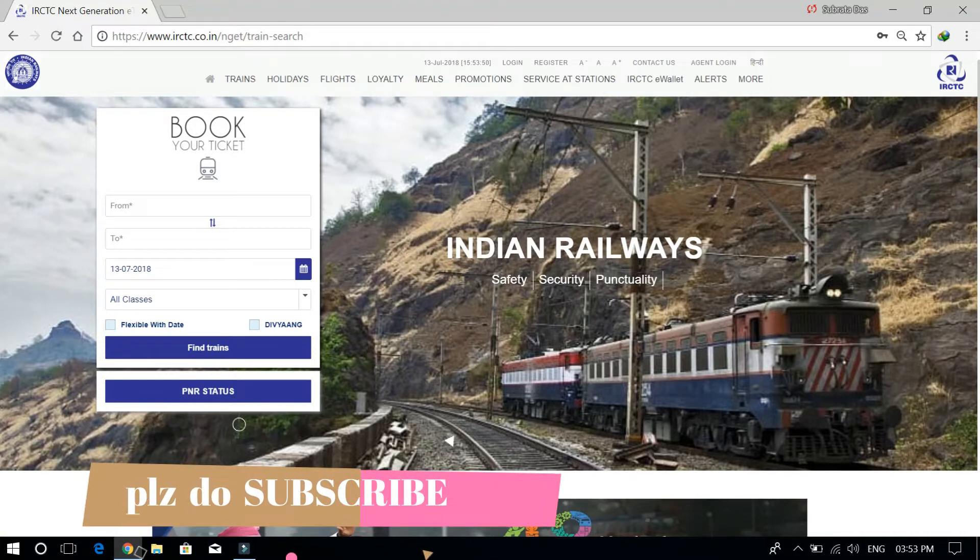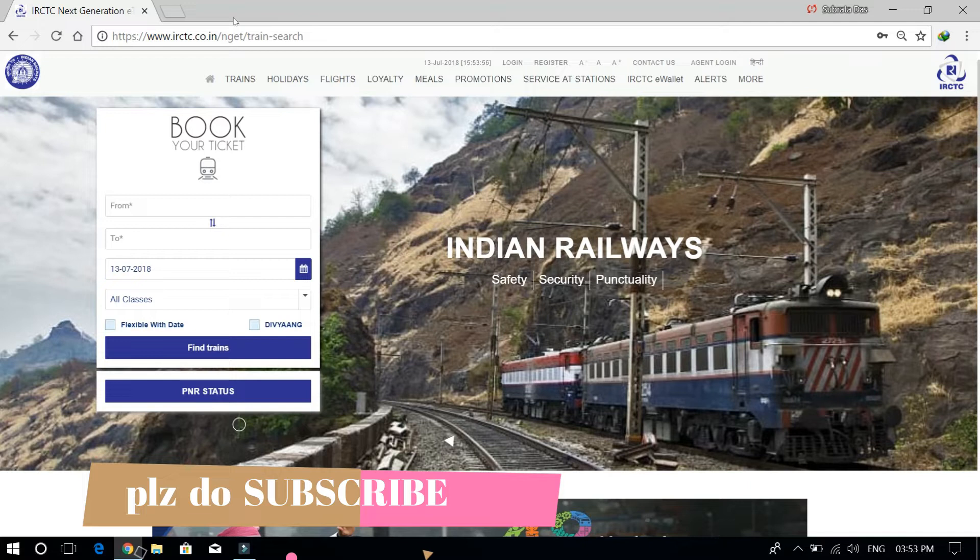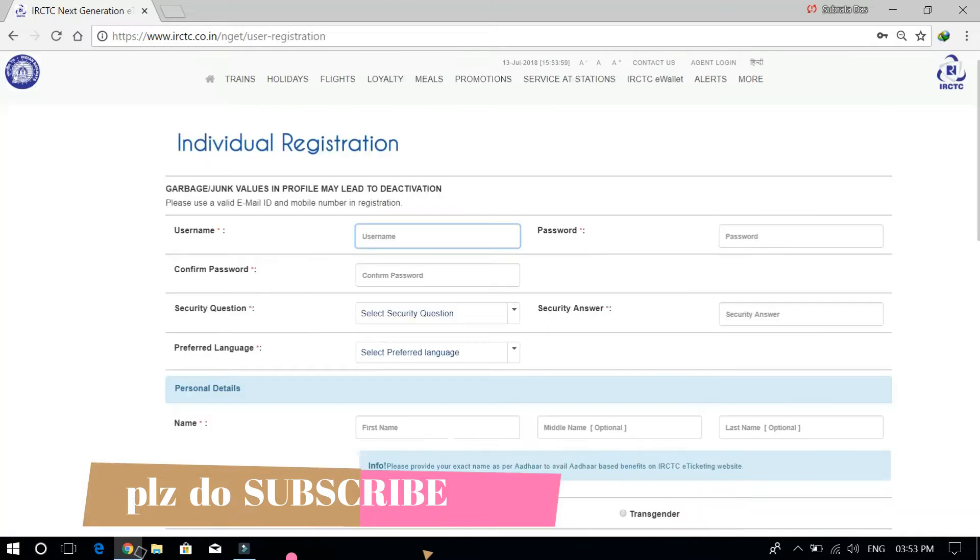Obviously, we will need an IRCTC account. If not, then we will make it from here and fill it out. Also, make sure not to use a previously used email ID and phone number.